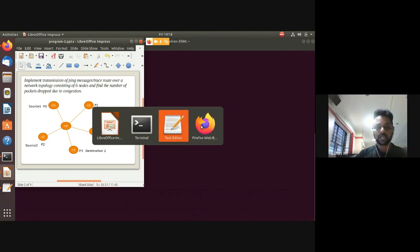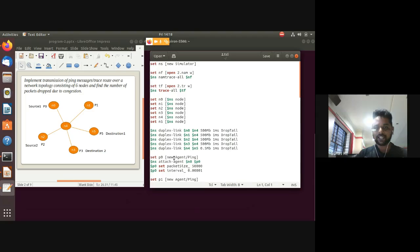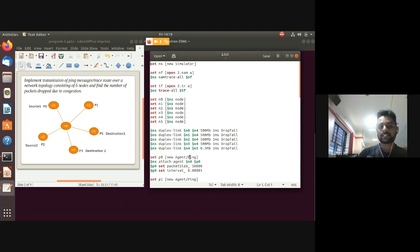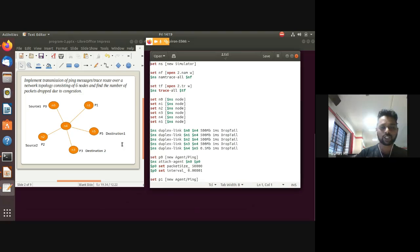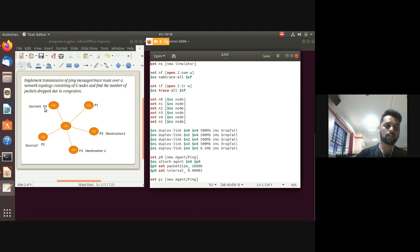In NS2, ping is implemented as an agent class. Use 'new Agent/Ping' to create a ping agent object — for example, p0. This ping agent is then attached to a node: '$ns attach-agent $n0 $p0' attaches the ping protocol properties to node n0.